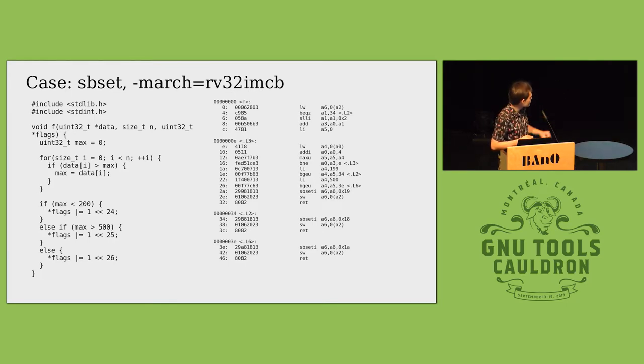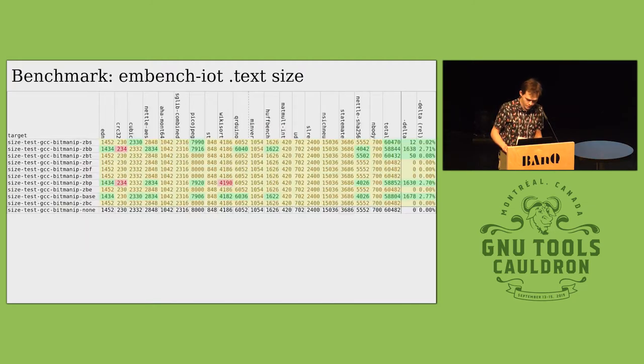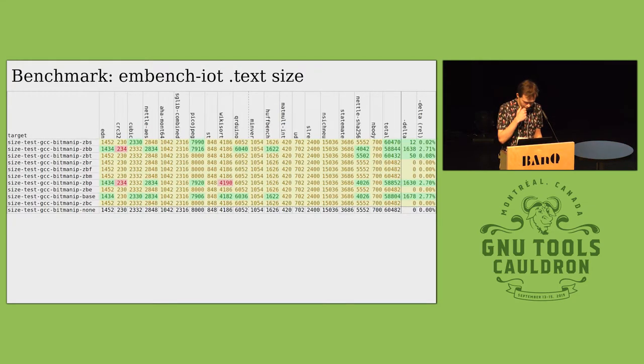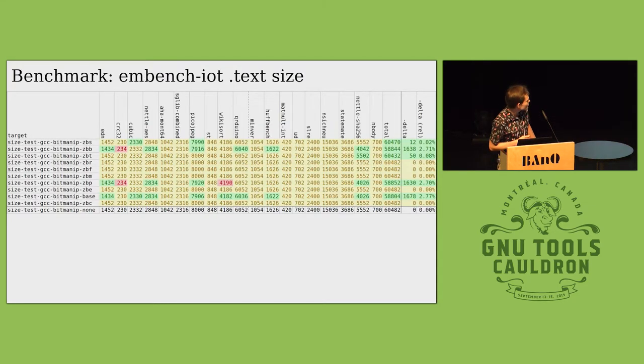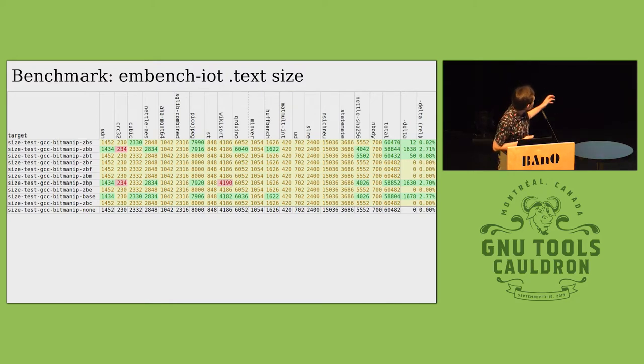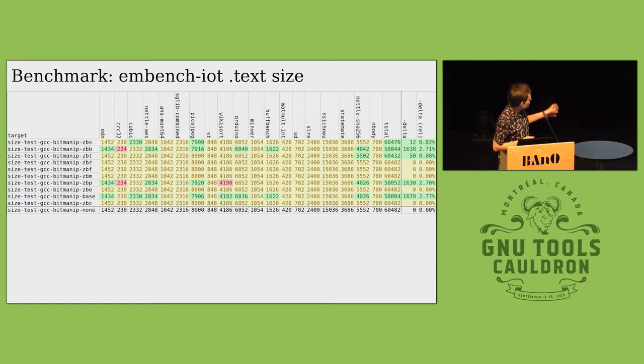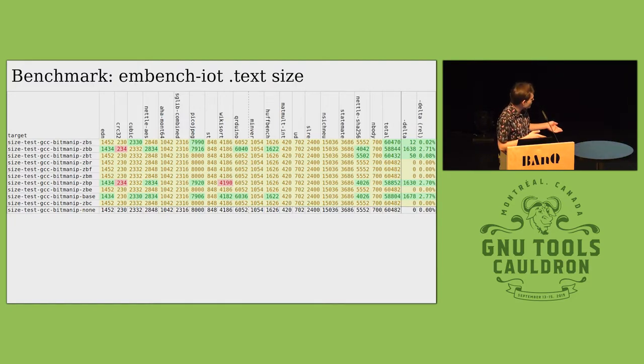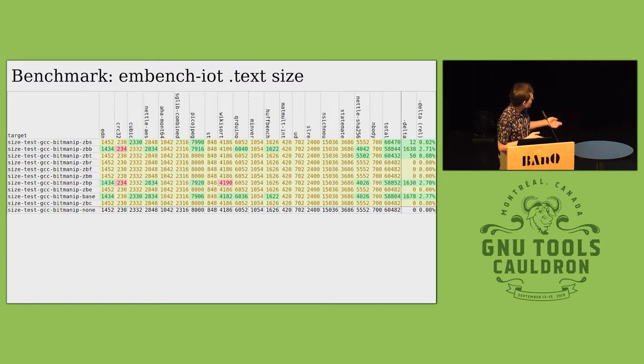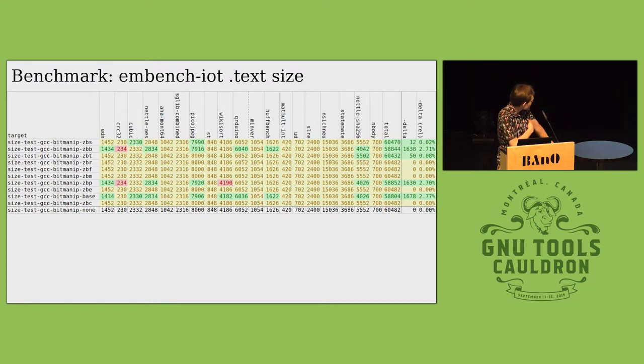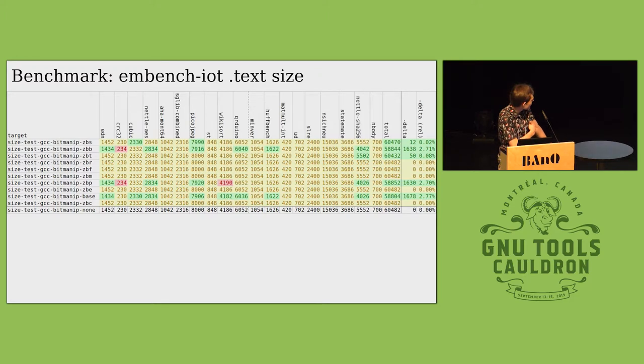We get a win on code size there as well. I put it through Embench to figure out the size. The interesting ones here are the ZBB, ZBP, and the base. Those are the ones for which there's a lot of machine description templates and so we get about a 2.7% code size decrease. Not all of them actually benefit from it, some of them actually get worse.